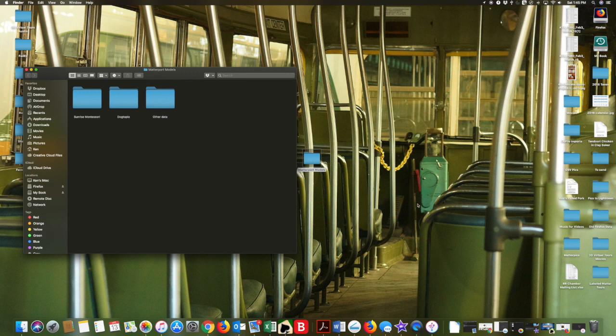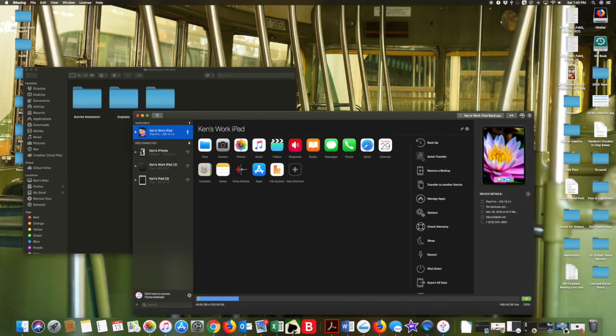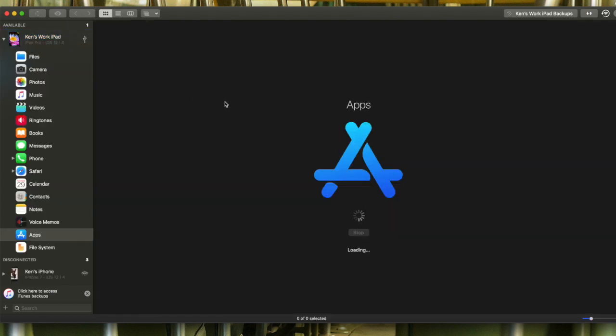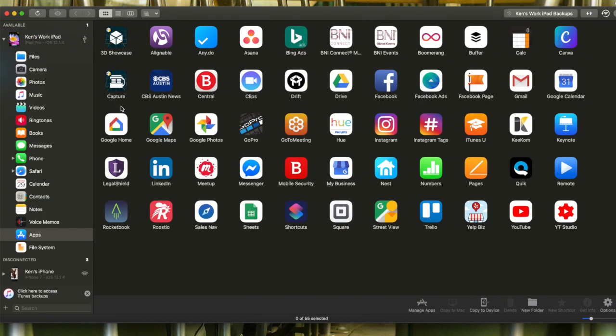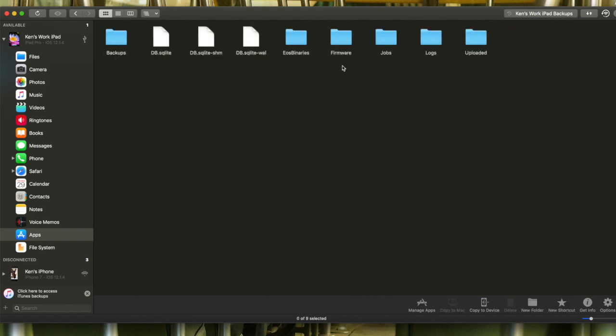So once you've got your three folders open, plug in your iPad. Once your iPad is plugged in and you bring up the iMazing, what you want to do is once you've got your iPad selected, you want to open apps, open your capture app, open documents, open jobs.